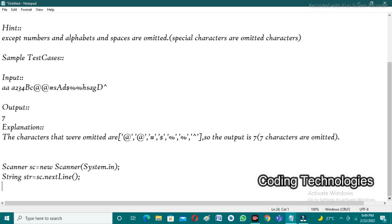After taking the string input, we need to check each and every character to see if it is a special character or not. The ASCII values of special characters are 32 to 47, 58 to 64, 91 to 96, and 123 to 126. If the ASCII value of a particular character lies between these ranges, we need to increase the count; otherwise, no need to increase the count.